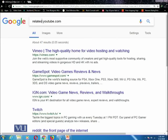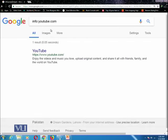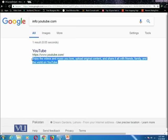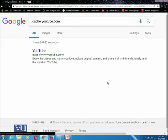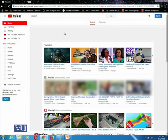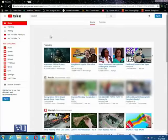You can also use the info tag: writing info:youtube.com will give you information about that particular website — for example, a description saying you can enjoy videos and music, upload original content, and share it with friends, family, and the world on YouTube. Additionally, you can use the cache operator: if a website is down, you can search a cached version of it by Google. For example, using cache:youtube.com gives you the version which Google previously cached.